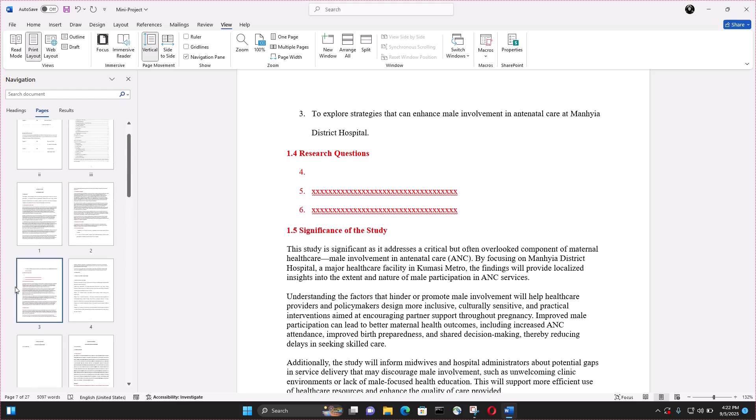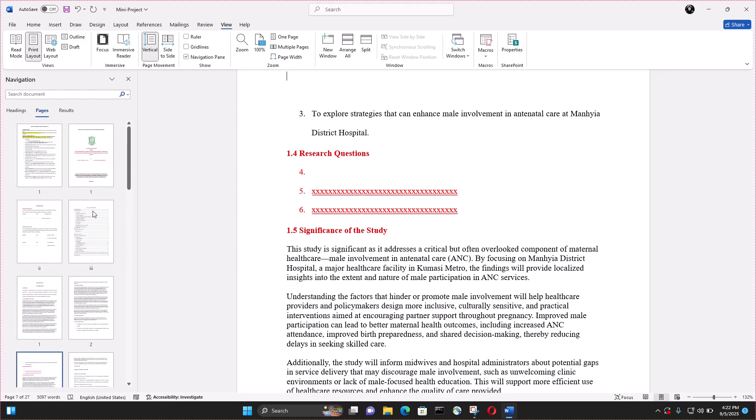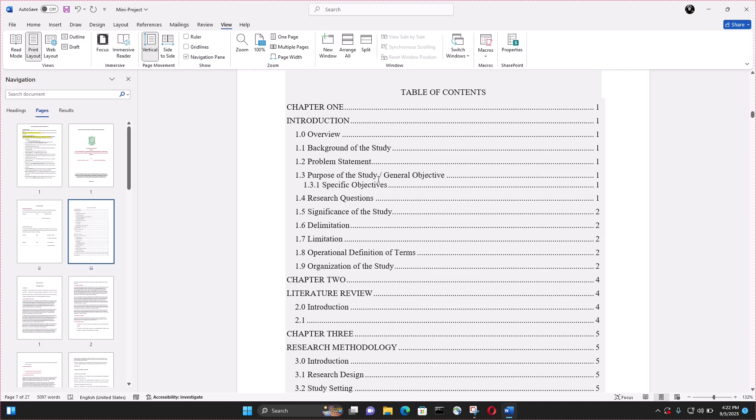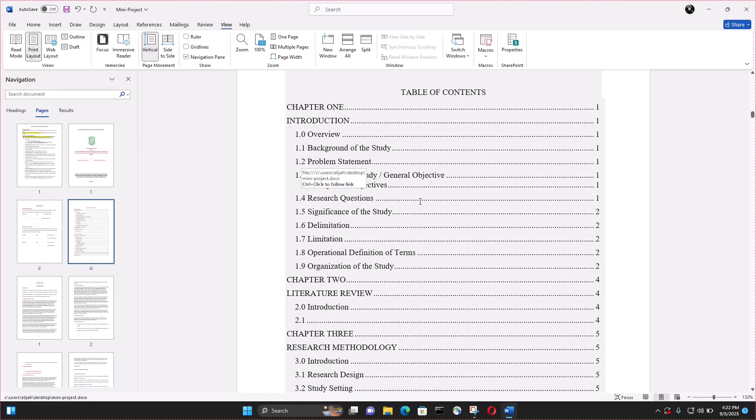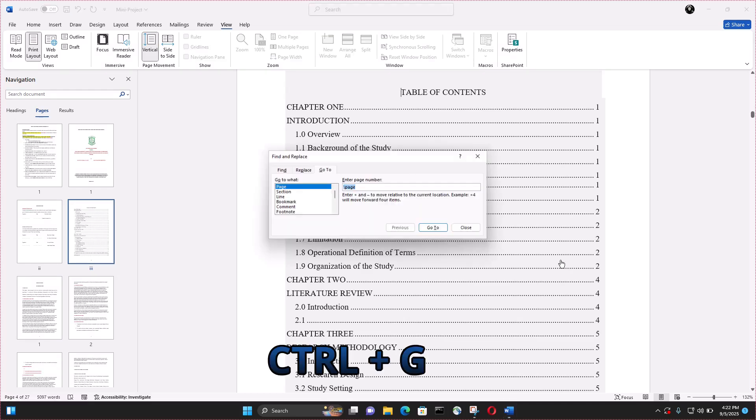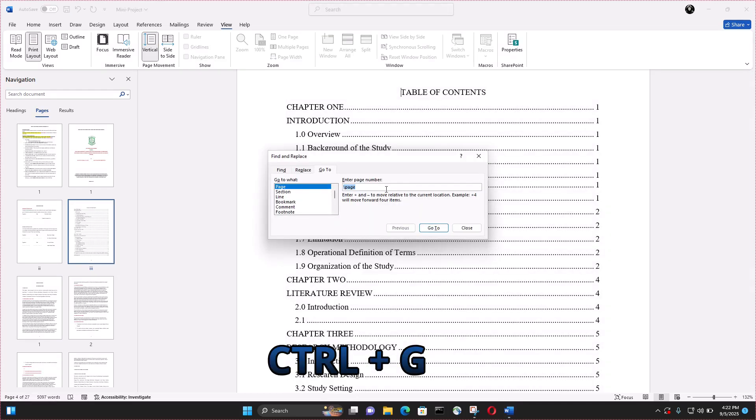The second thing to delete is my table of contents. As we did the first one, you click on that page you want to delete. After that, press Ctrl and G from your keyboard.